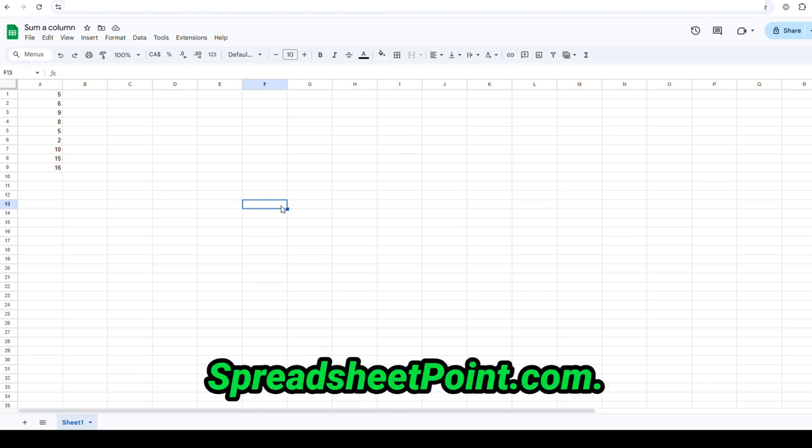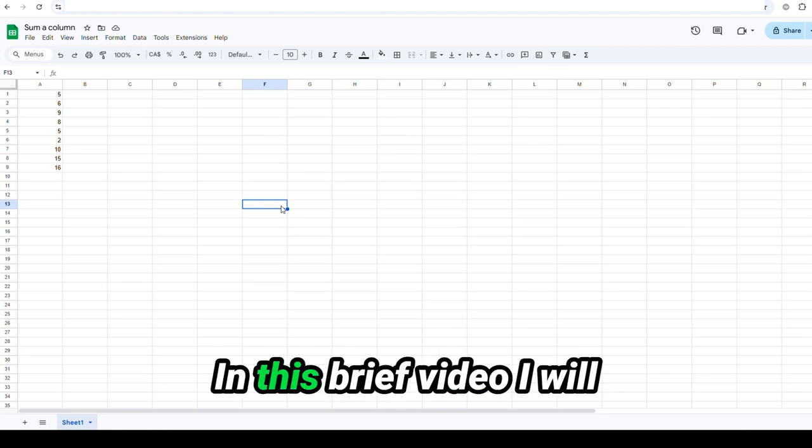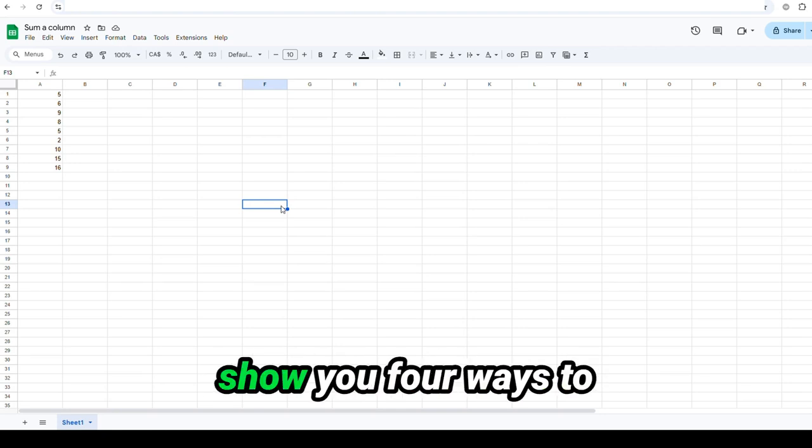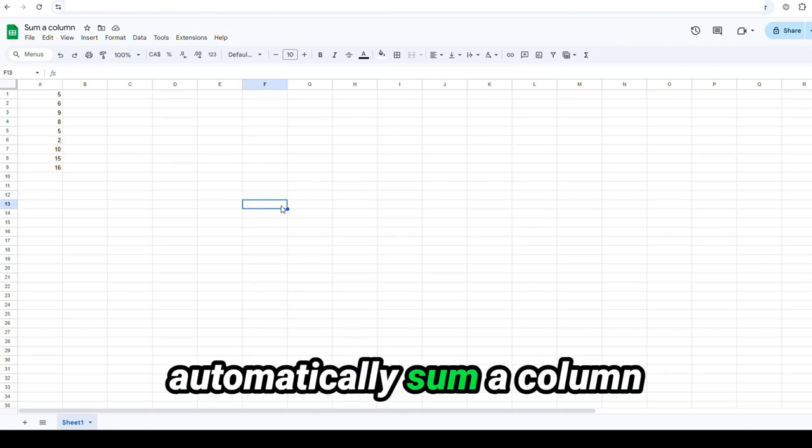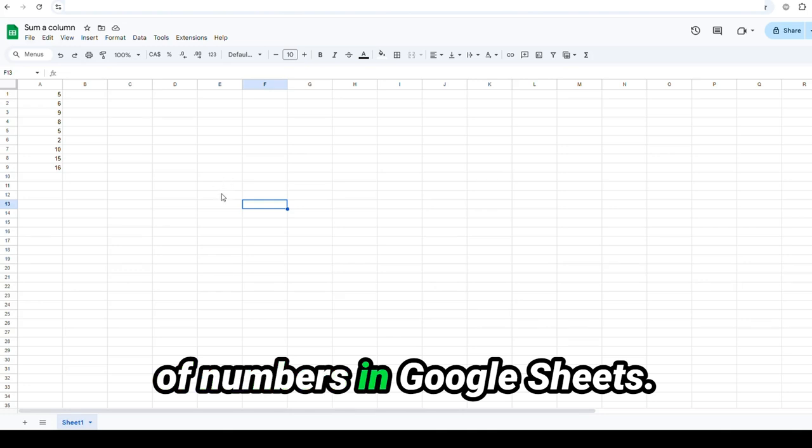Welcome back to SpreadsheetPoint.com. In this brief video, I will show you four ways to automatically sum a column of numbers in Google Sheets.